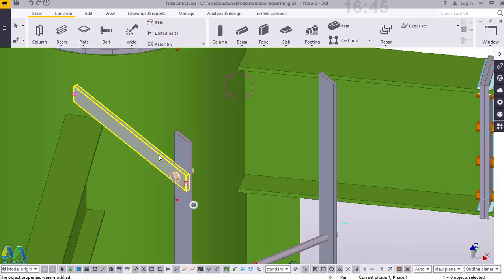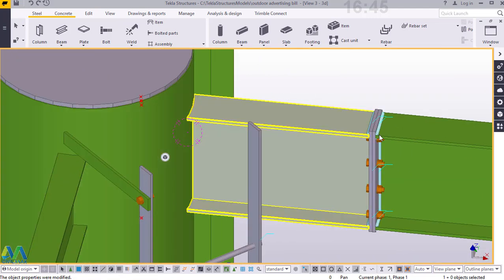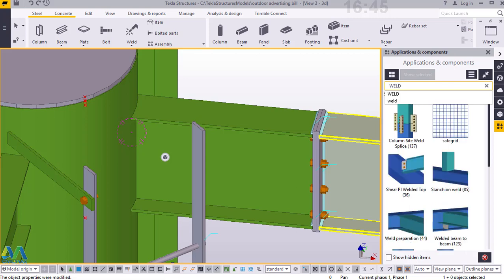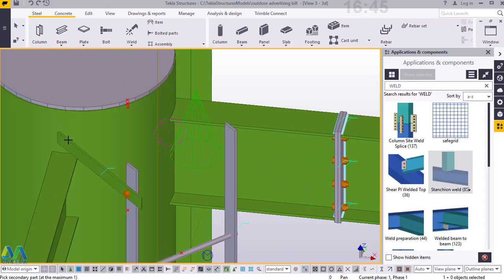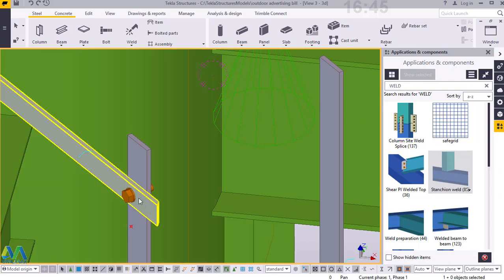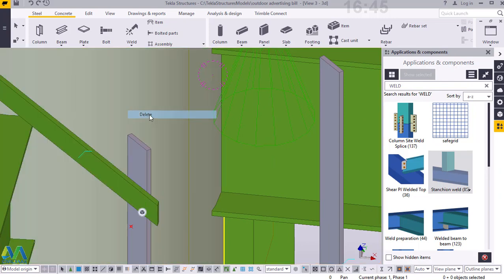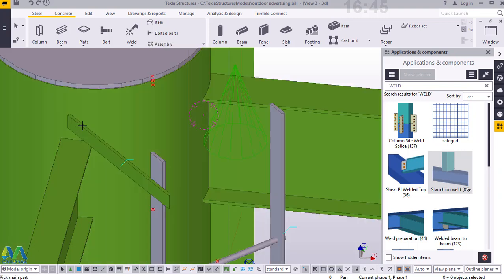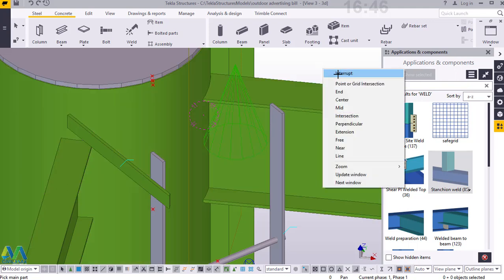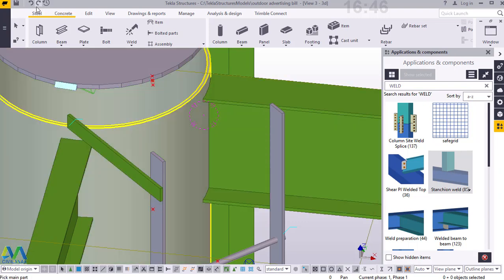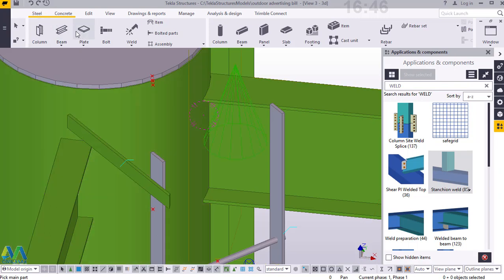Now I'll copy this member. But prior to copying I want to weld this member to the main or primary column. I'll come to Applications and Components and type 'weld'. I'll pick Stanchion Weld and weld this to this — and weld that to that. Something is happening which is not right, so I'll delete this bolt and redo everything.